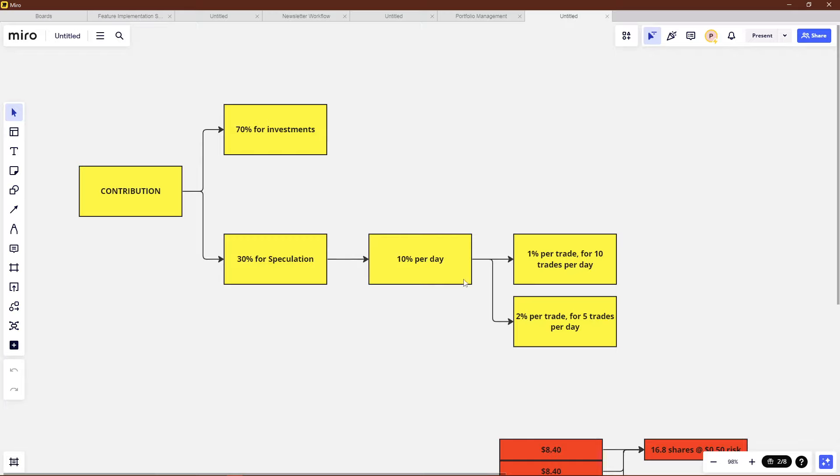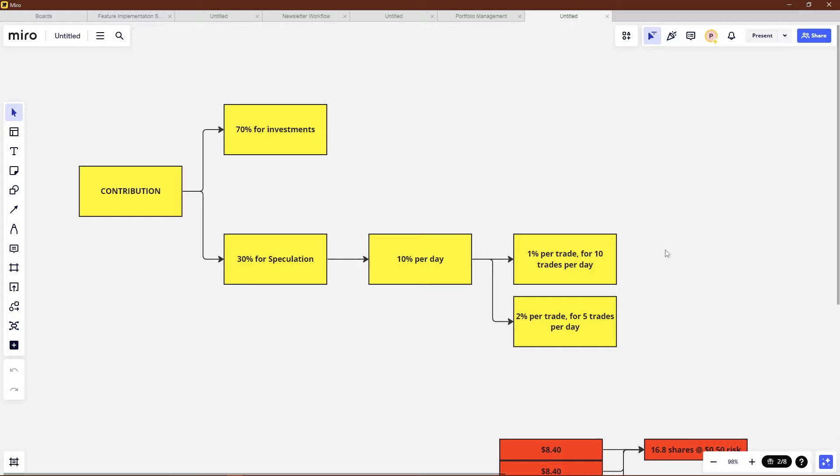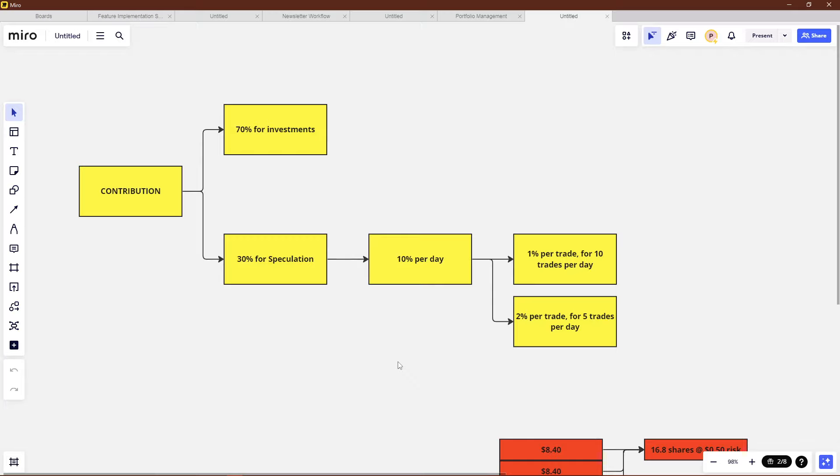And then within that 30%, you're taking a third of that if you're on a cash account because you want to roll settled cash every day. You'd use 10% or one third of that speculative cash, so 10% of your portfolio per day for that day's speculative trades. That way you always have fresh cash settled. That's just the allocation protecting you from yourself, basically, because you're compartmentalizing your losses.